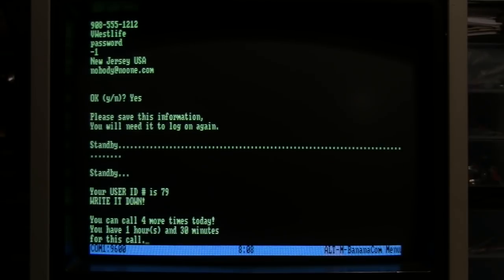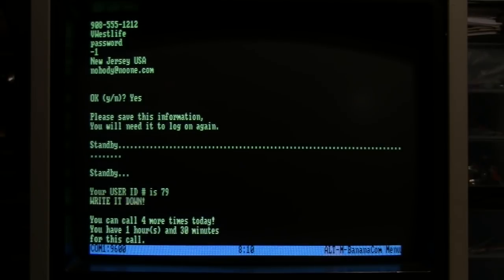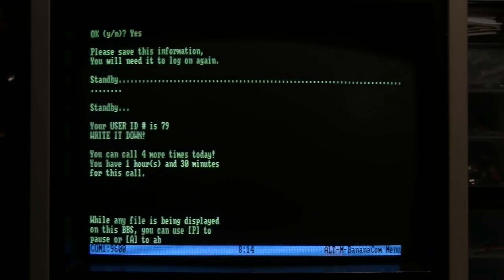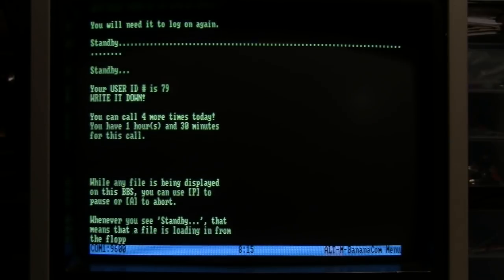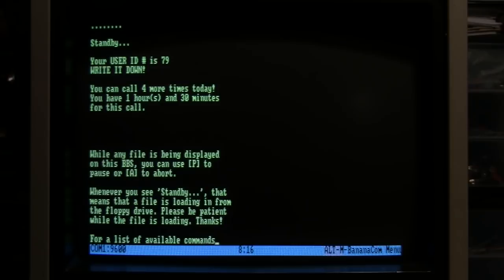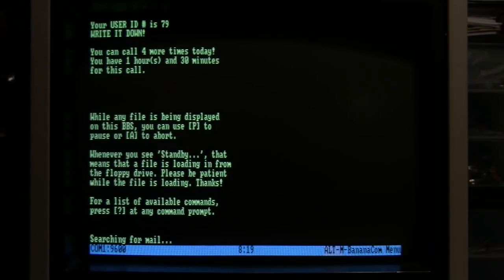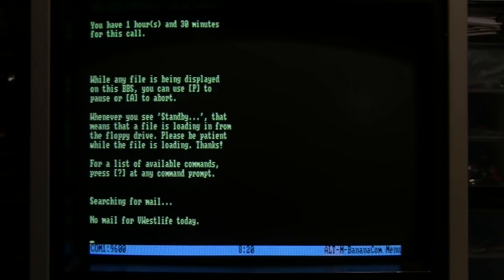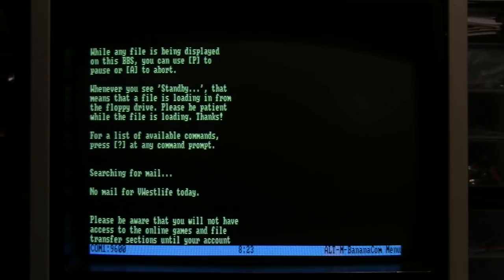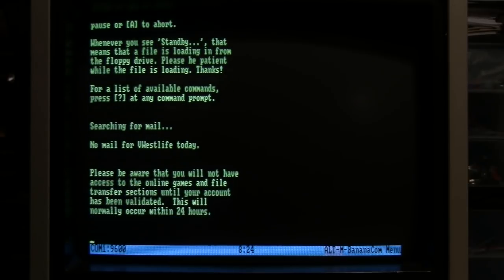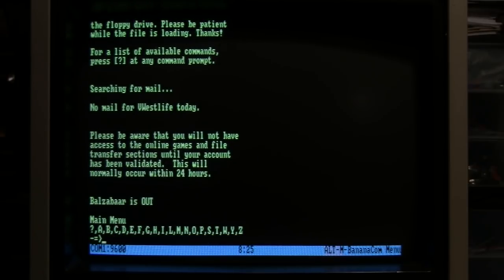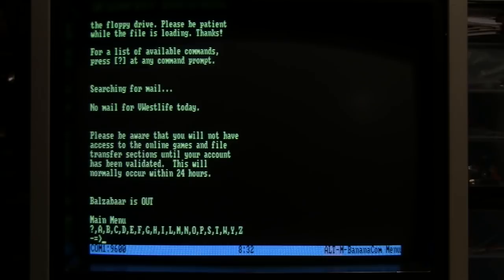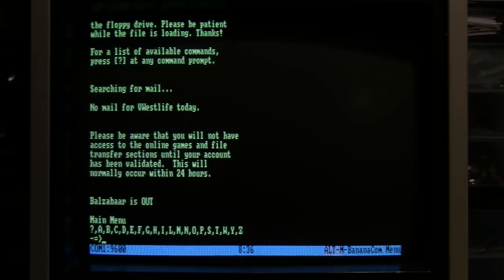You can call four more times today. You have one hour and 30 minutes for this call. Well, I'm not going to take that long. Searching for mail - no mail today. You will not have access to online games in the file transfer sections until your account has been validated.